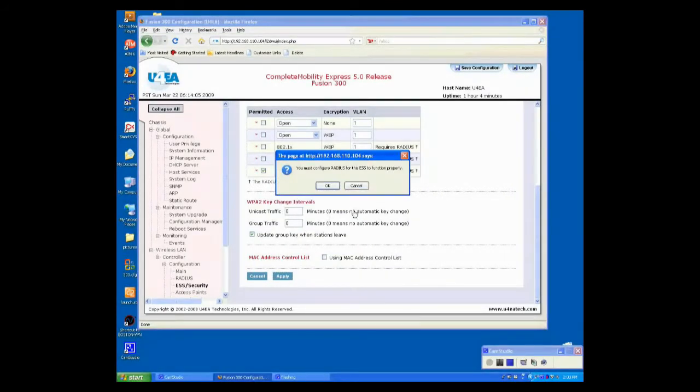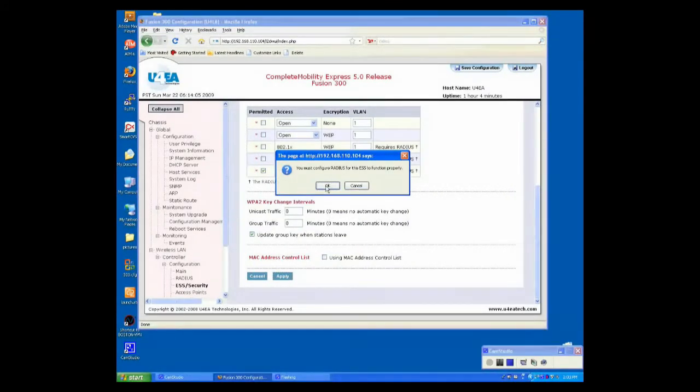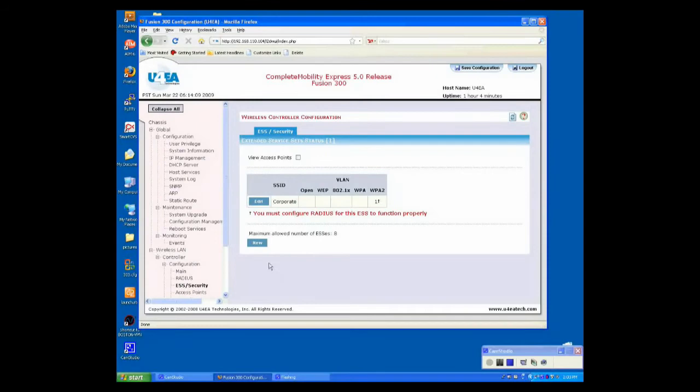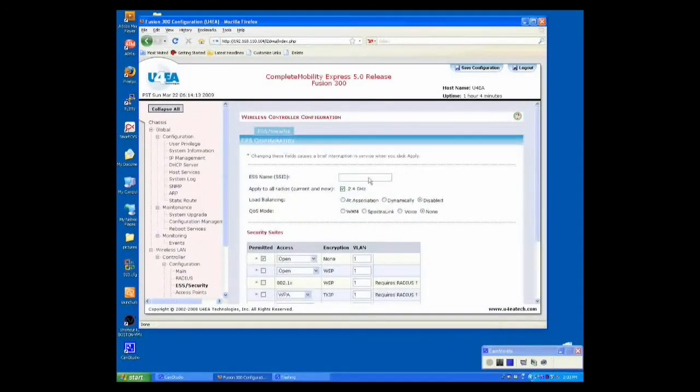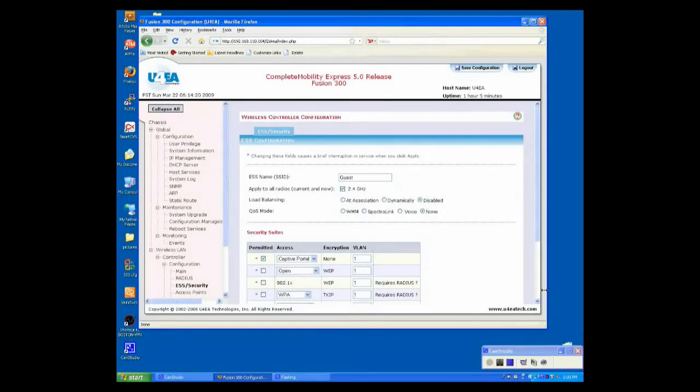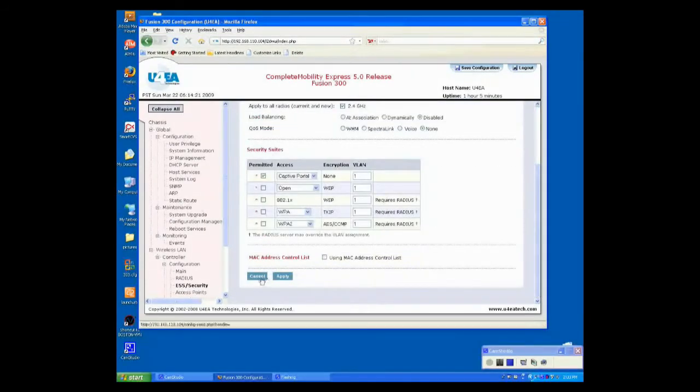This is telling me that I need to have a radius server for WPA2. Click OK. We'll do that in our next step. Now, I'm going to create my guest network. Click New. Same steps, except for I'm going to call this Guest. Select Open Captive Portal. Click Apply.